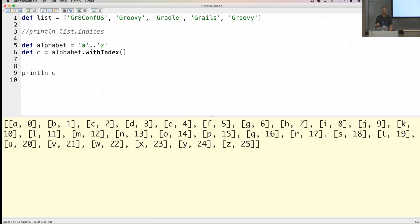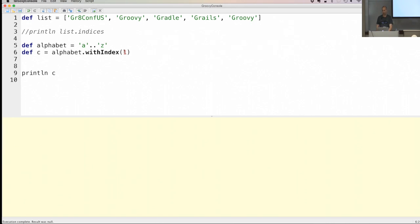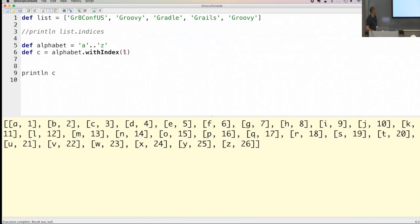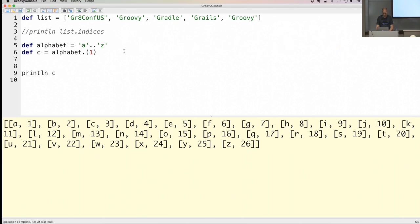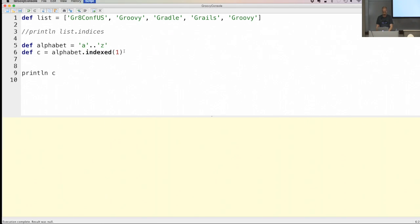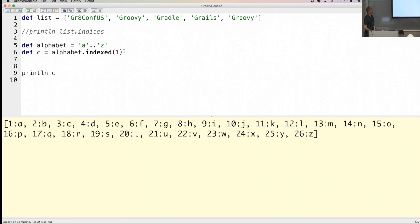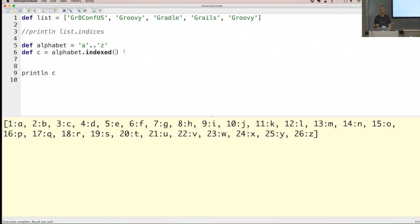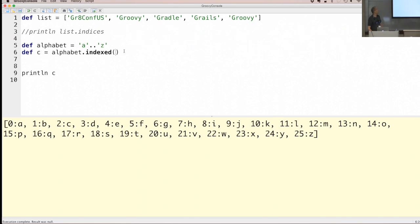withIndex() takes a starting argument — for example withIndex(1) means the first element 'a' gets index one instead of zero, which most non-programmers would expect. This returns tuples. There's also an indexed() method which returns a Map, where the index is the key and the letter is the value. If you don't provide an argument, it starts at zero by default.